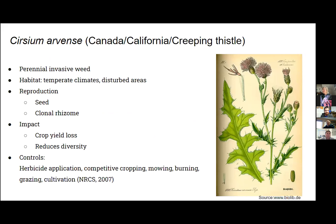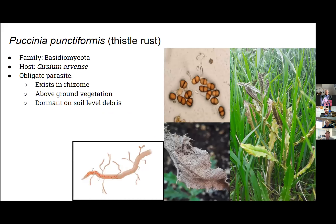Canada thistle — the Latin name is Cirsium arvense — is a perennial invasive weed found throughout temperate climates of the world. It is particularly destructive and difficult to manage in organic cropping systems, and can lead to crop yield losses as well as a reduction in diversity in natural and native systems.